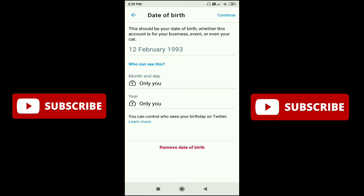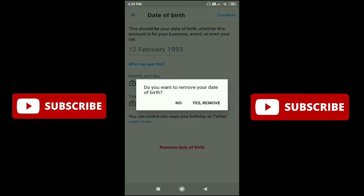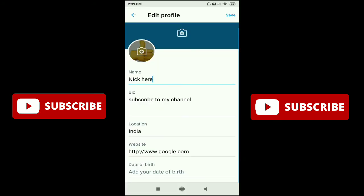Just click on Remove Date of Birth, and you can see a prompt asking 'Do you want to remove your date of birth?' with Yes or No options. I just click on Yes, Remove.